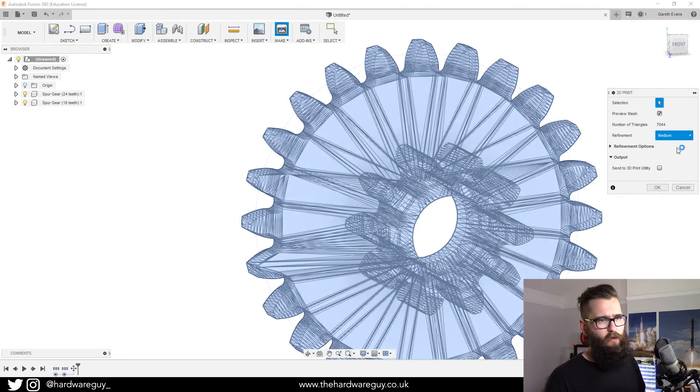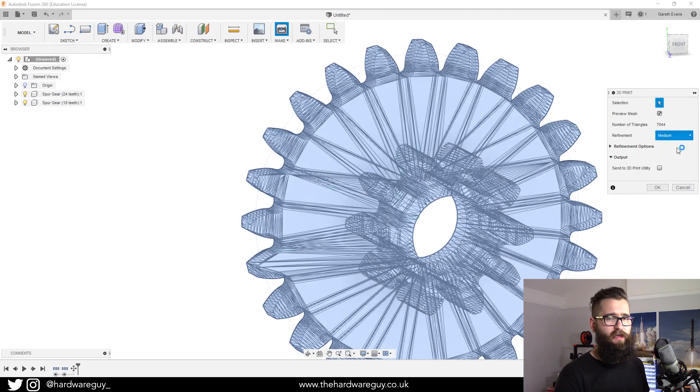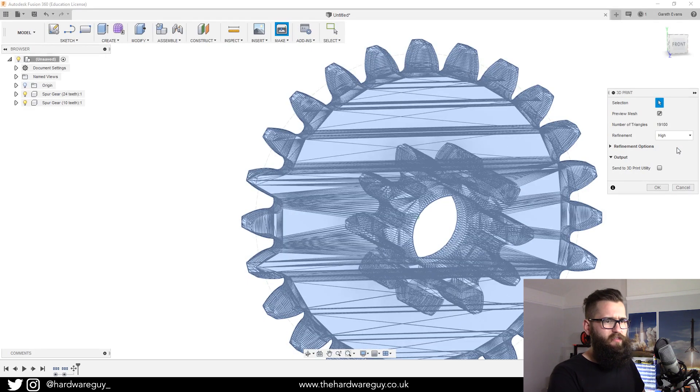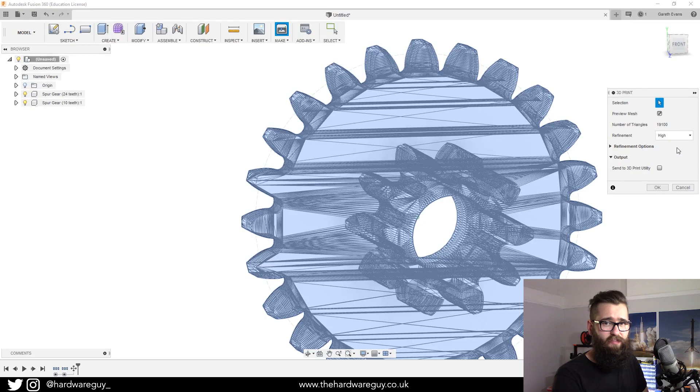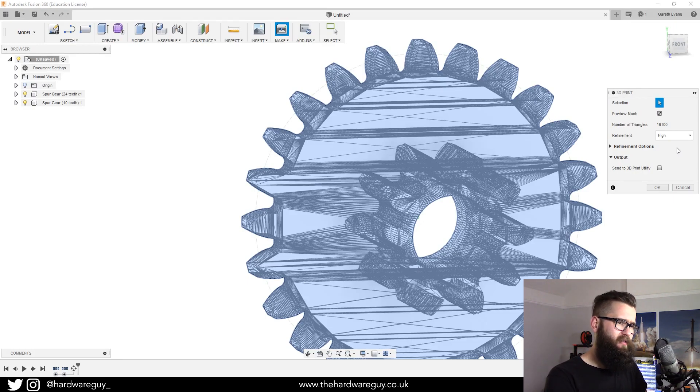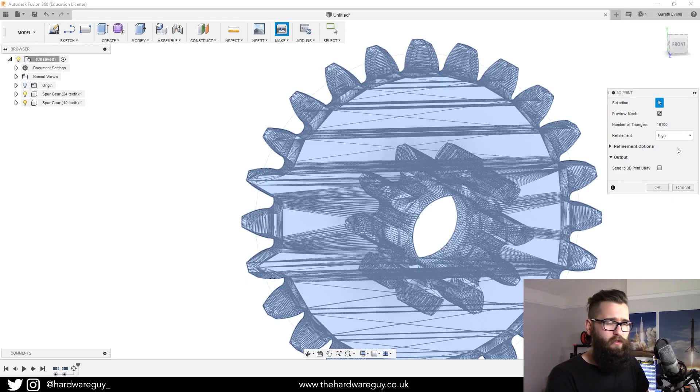What that basically means is it's a bit more of a detailed STL file. For 3D printing, depending on what you're trying to print, what you choose might differ.